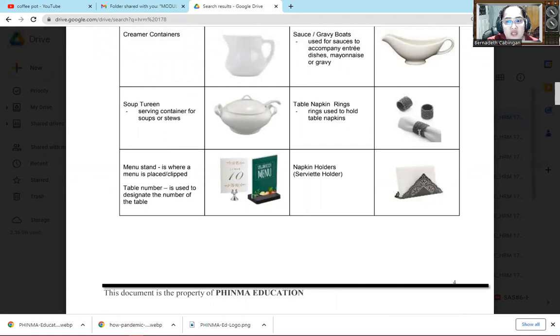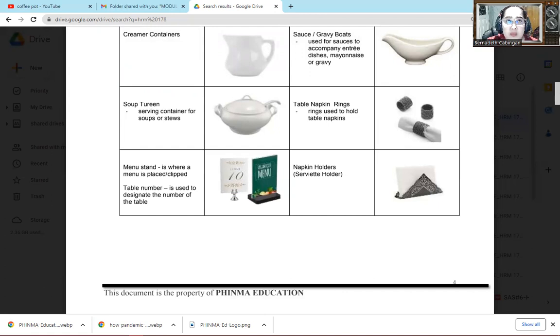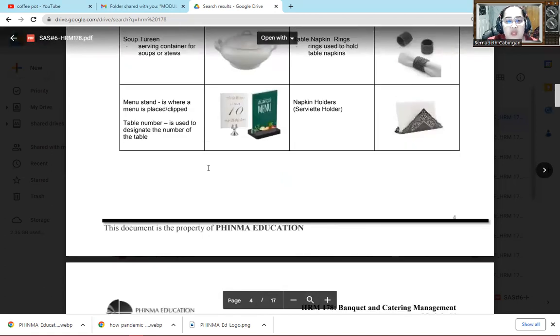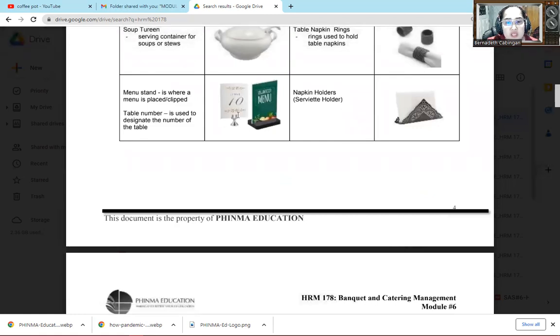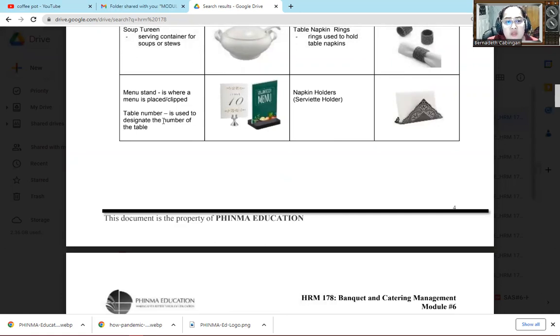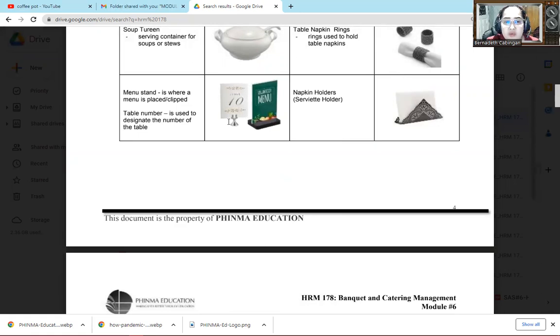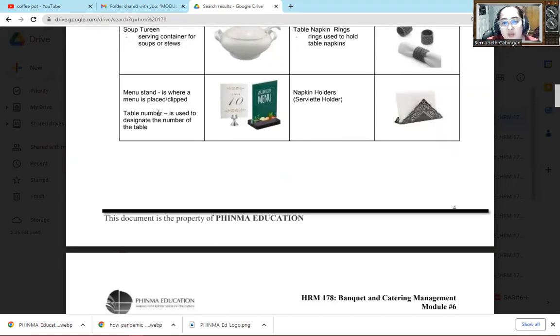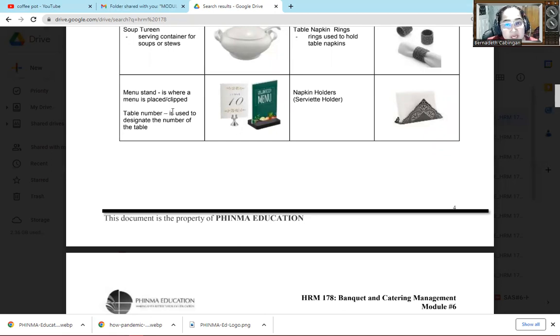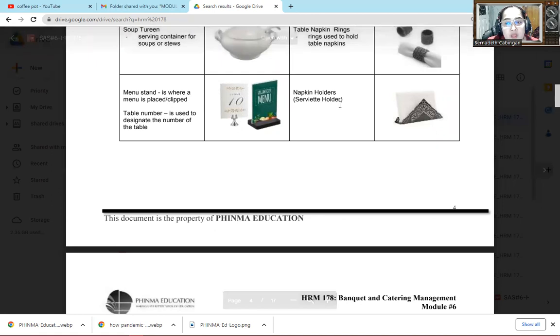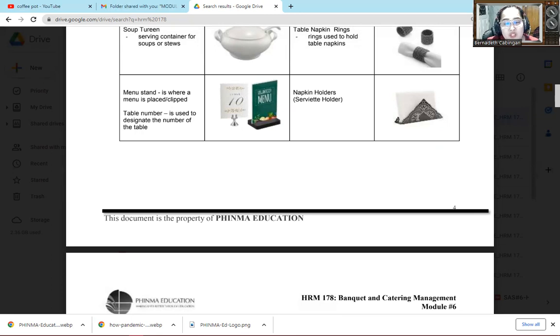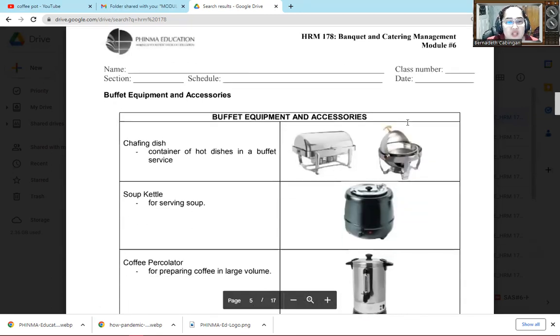Then next one is table napkin rings. Of course we use it to hold the table napkin. But it depends on the style of napkin folding. Because some napkins, other napkin folding styles, can do without rings. So it depends. Then next one is menu stand. So of course here we can place the menu. There are different kinds, depending on what style you have. Then table number stand. We use it to hold the table number. Again, menu stand is used to place or clip the menu. Then table number, we use it for your table number. So when the waiter serves, he can immediately see what table number you are. Then napkin holder, here we put tissues so it has a proper container.